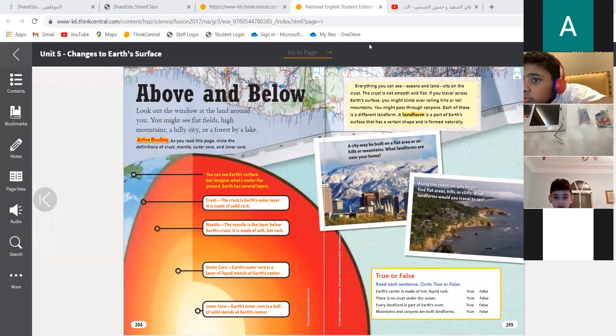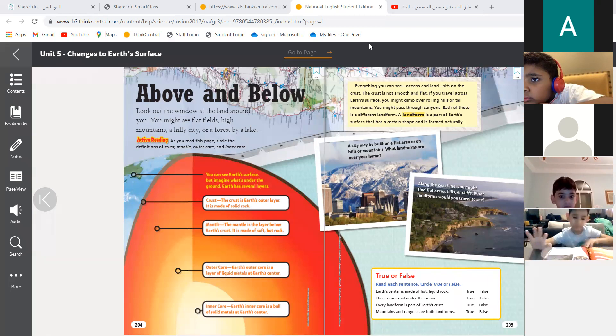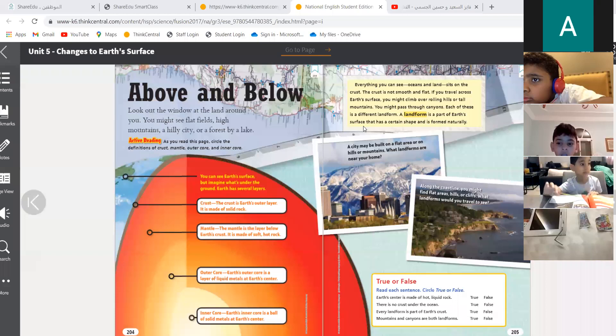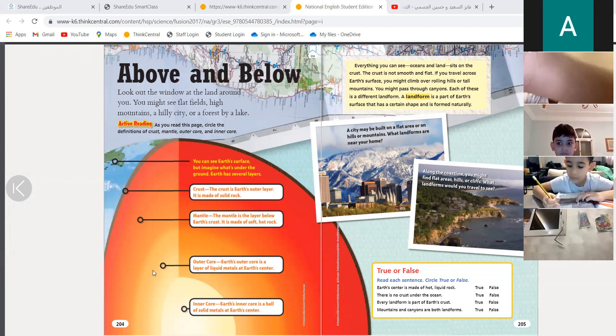Hello, assalamu alaikum warahmatullahi wabarakatuh. Good morning dear students and welcome to our science class. Today is Monday, the 25th of October 2021. Yesterday we were talking about something really interesting. Can you tell me about it? What do you see over here?